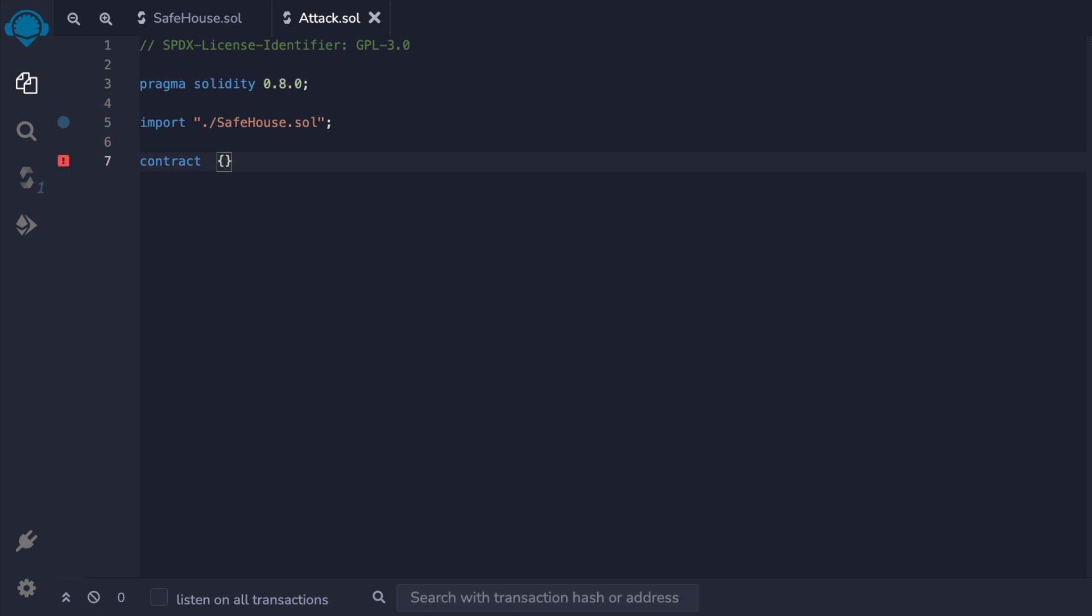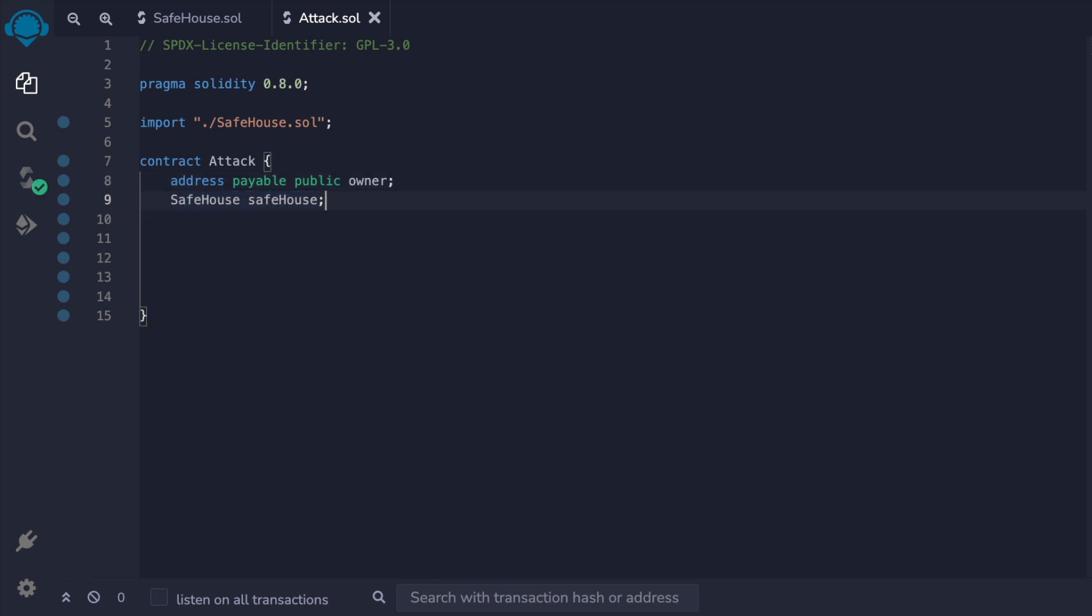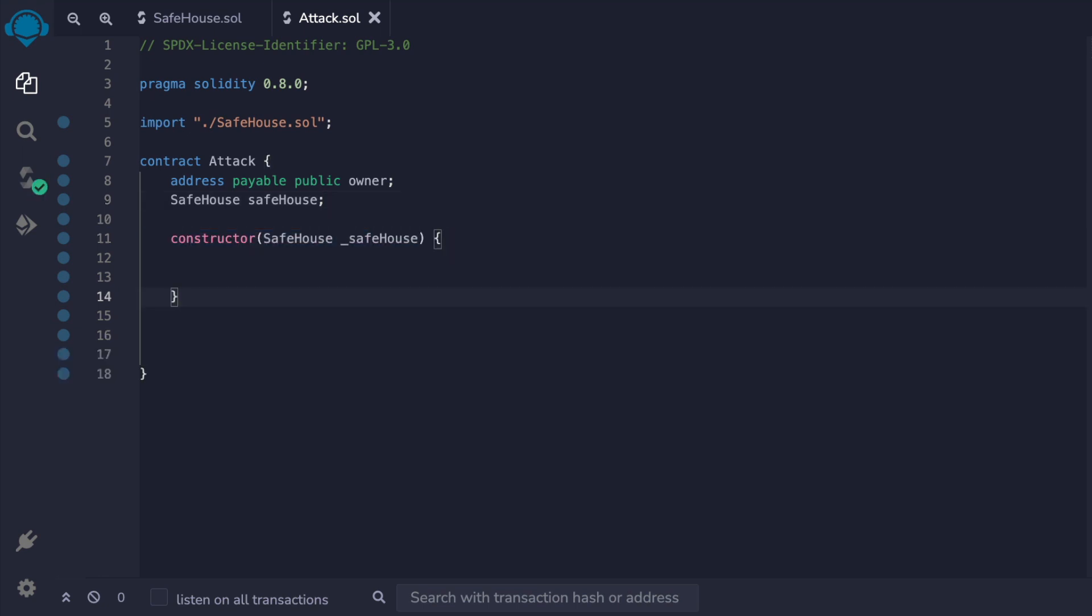Let's look at how they would write their contract to crack the SafeHouse funds. We'll start with the owner that is payable and save a pointer to the victim's contract address as SafeHouse. The constructor takes in the address of the SafeHouse and sets the owner.